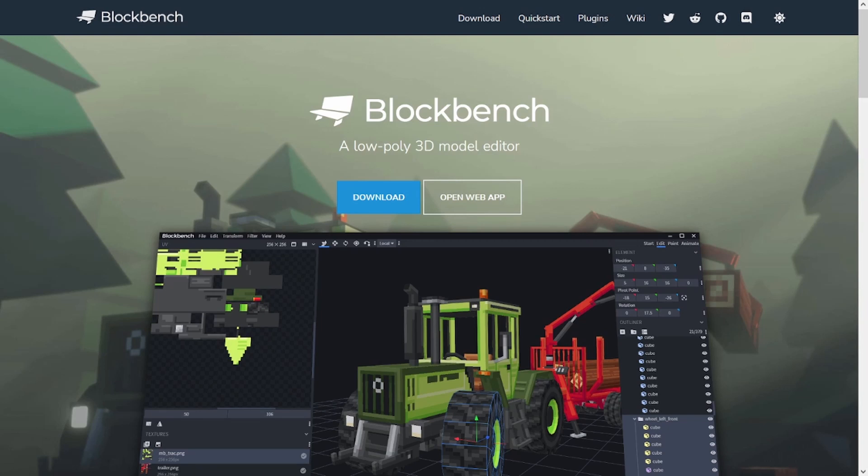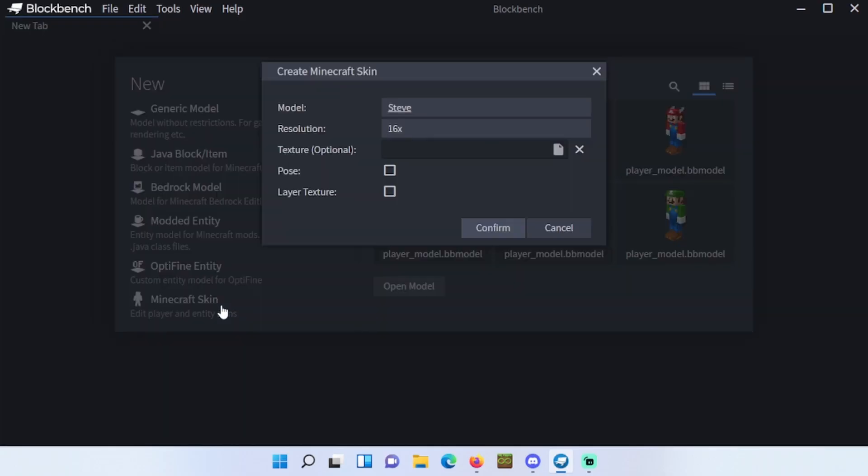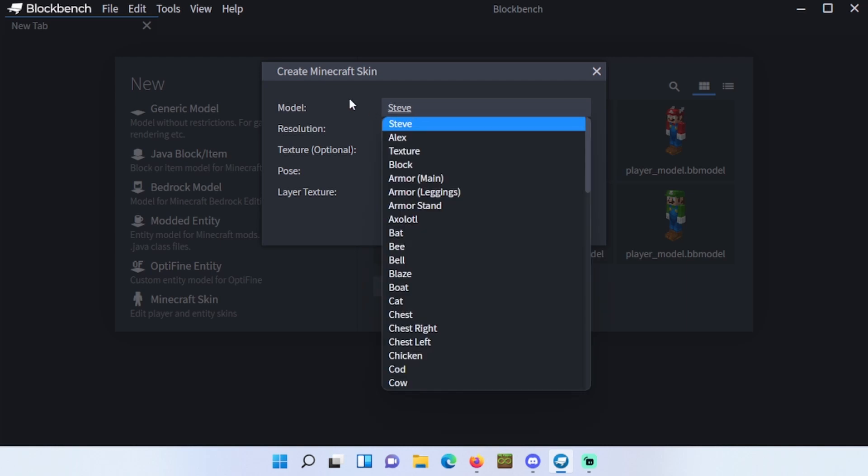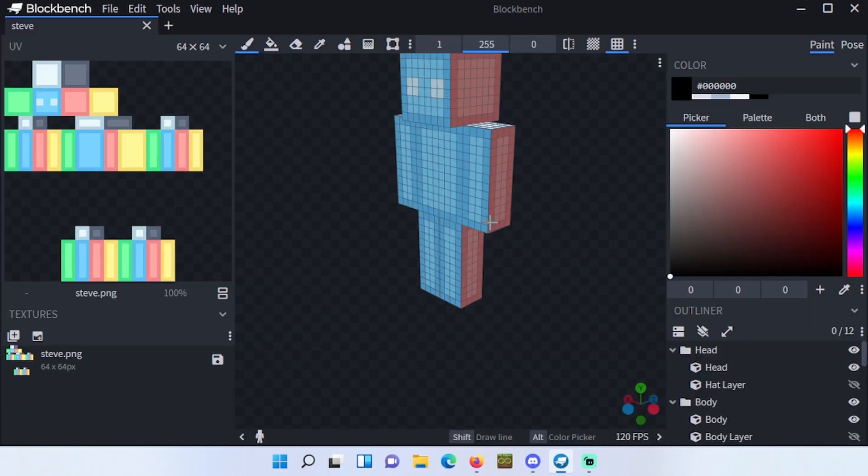Hey guys, welcome back to another Blockbench video. Today I will show you how to simplify textures, so let's get to it. Open Blockbench and click on Minecraft skin. Select Steve or Alex, unselect pose, and click confirm. Now go to file and click on convert project.